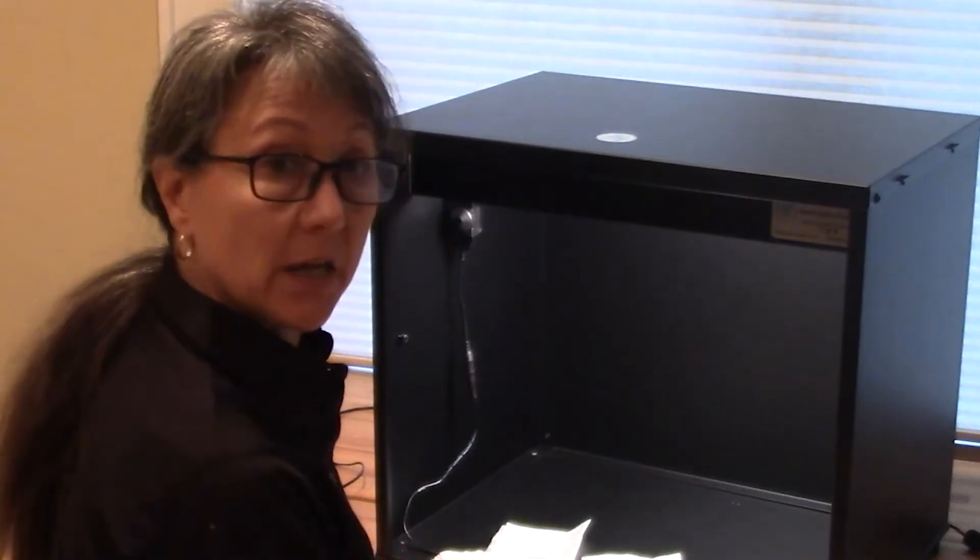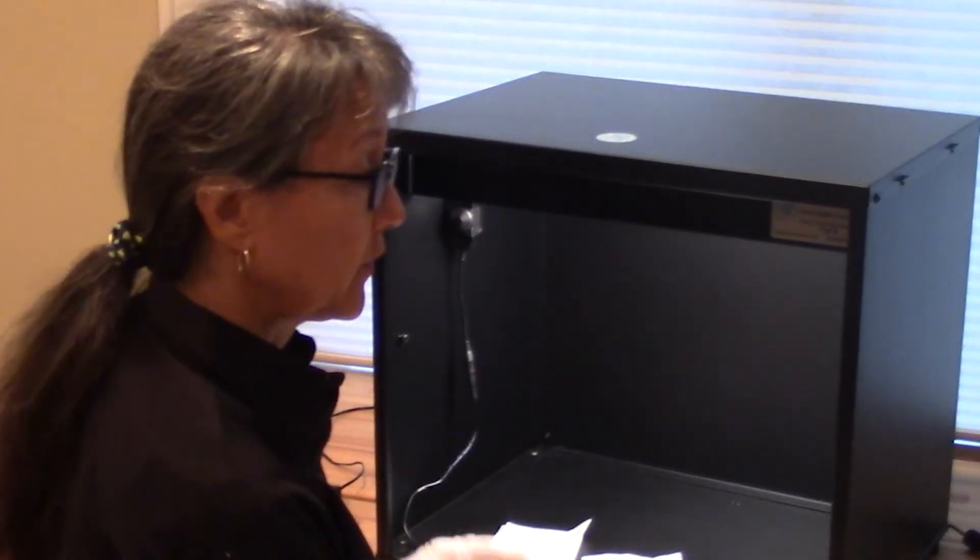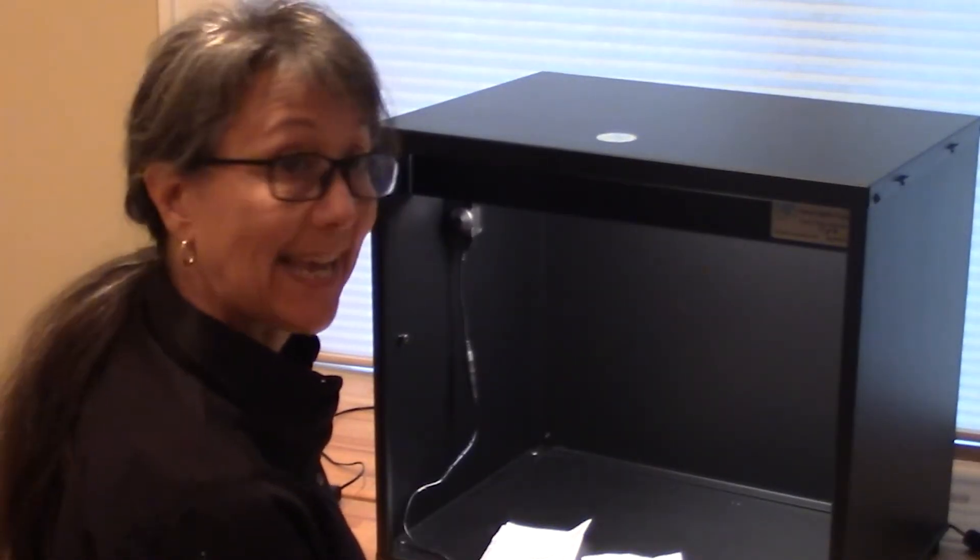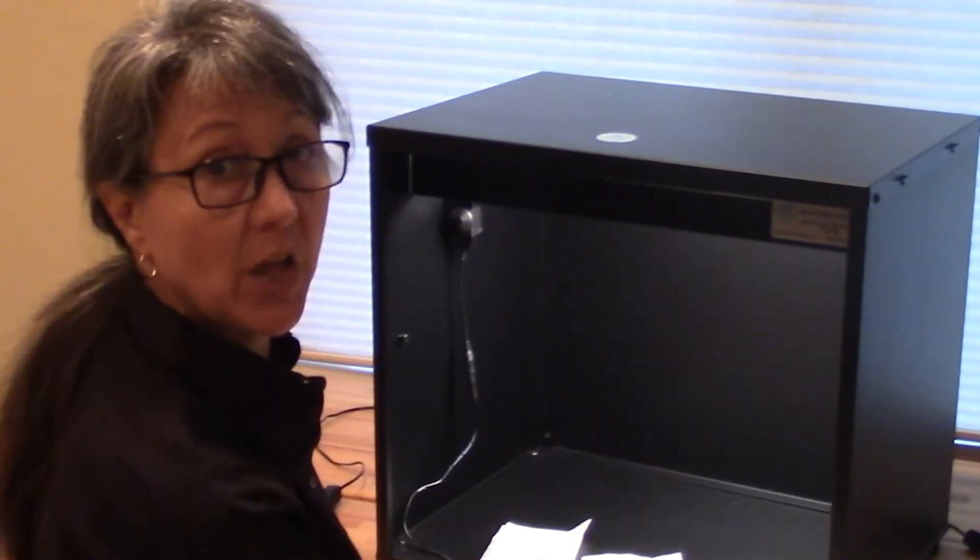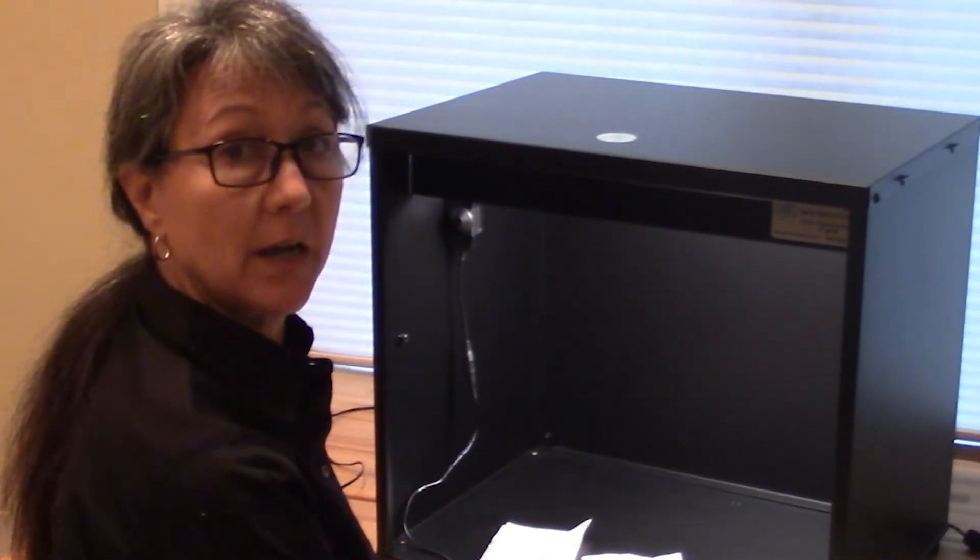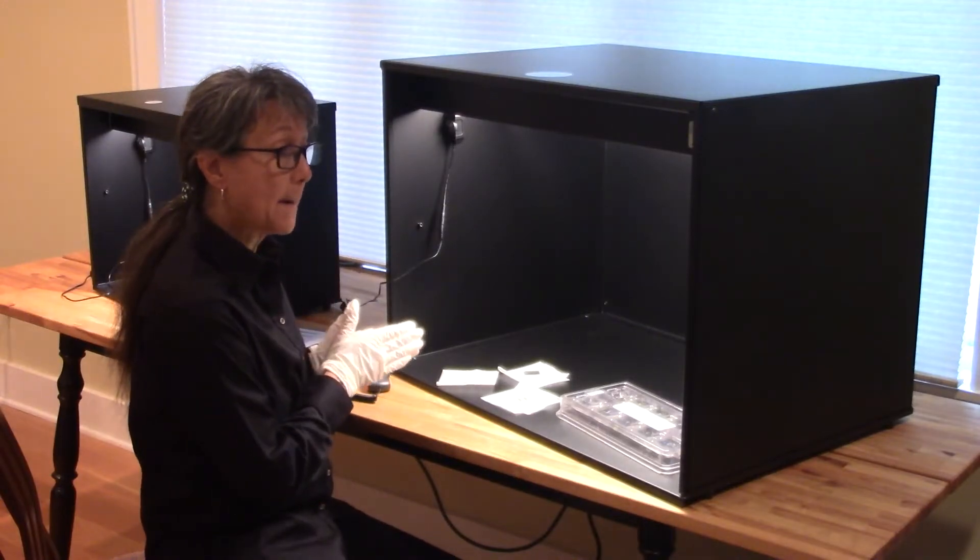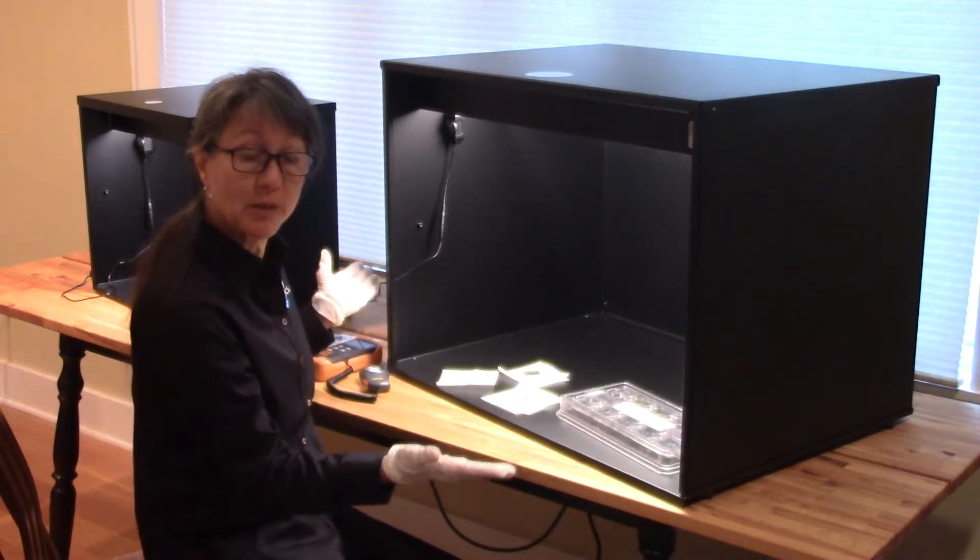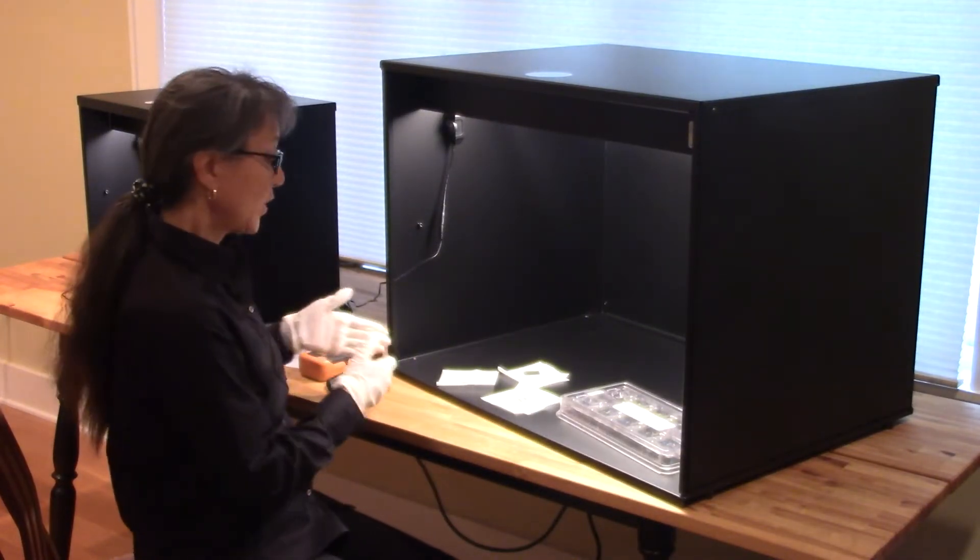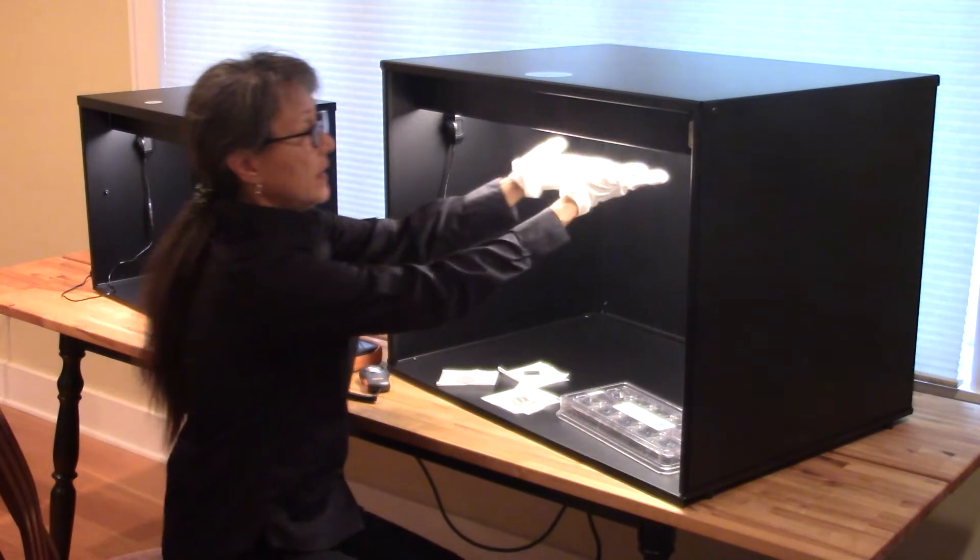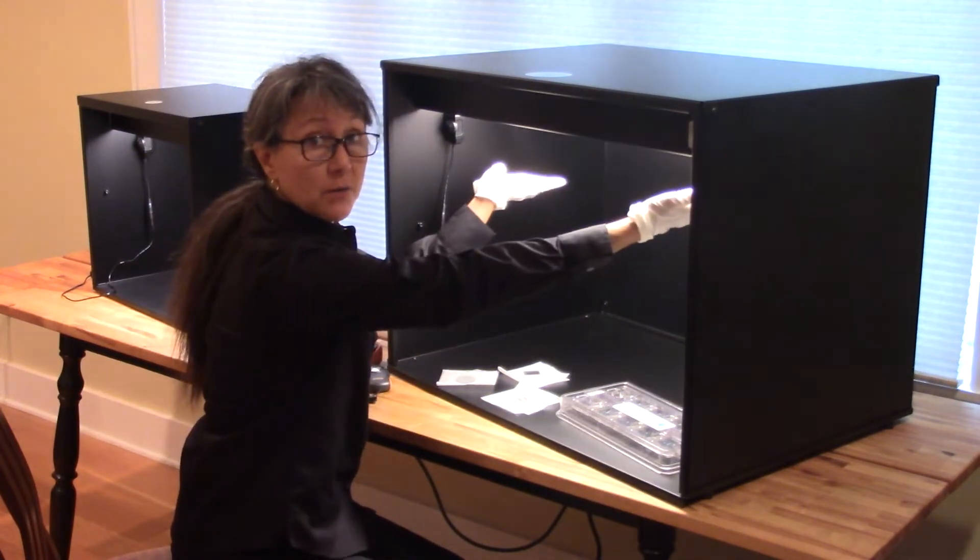We had a customer who asked if we could design an even bigger black box, and I will show you that one next. This is the bigger black box. This one has six light bars behind a diffuser.